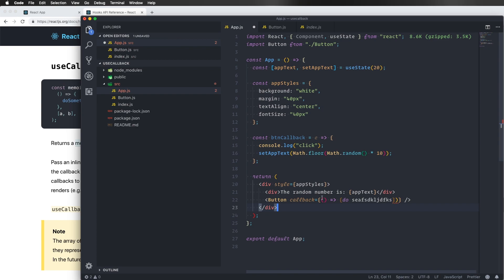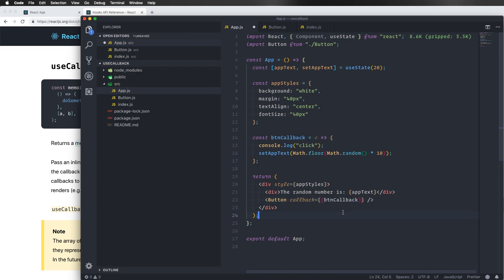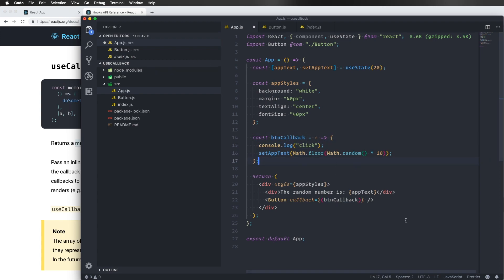So what we do in a regular class component, we can remove this one and just go back to what it was before here. And we just call the function up here instead. And then it will not get recreated every time. But that's in the class components. And they work different from the functional components. So we have to do something else here for this one to not get recreated every time.